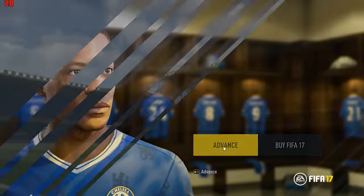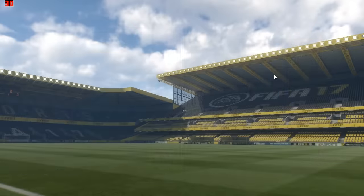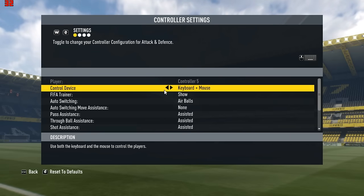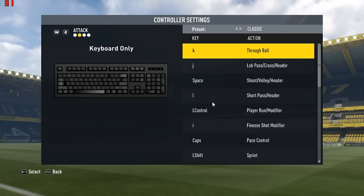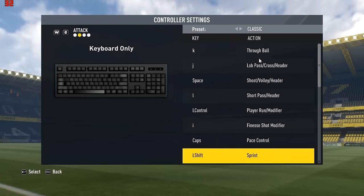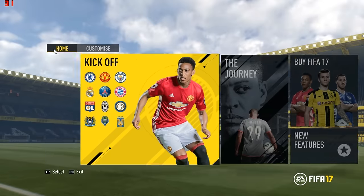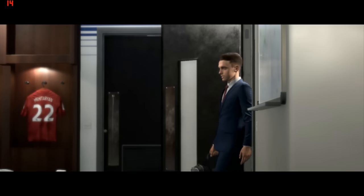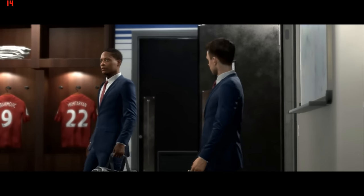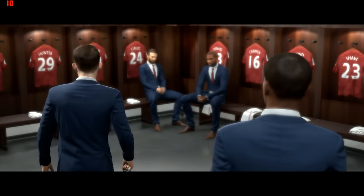First thing I want to do is go to Customize Controls because I want to show you something. I want the control device set to keyboard only and I want to disable the show trailer option. I've changed the customized controls, and now I'm going to go for The Journey mode so you guys can see the frame rate and everything. The graphics card is not overclocked right now. Oh — I also forgot to activate the subtitles.